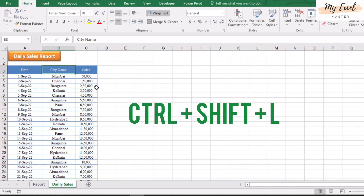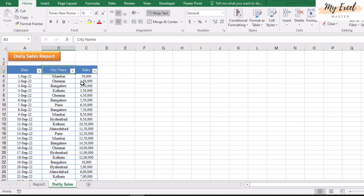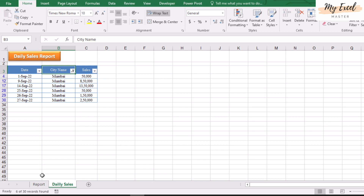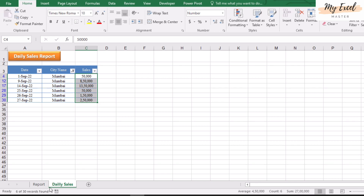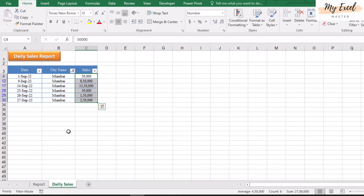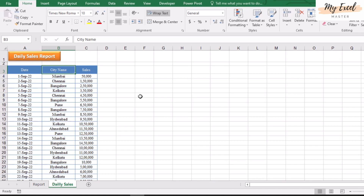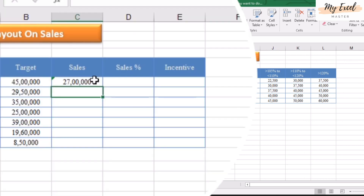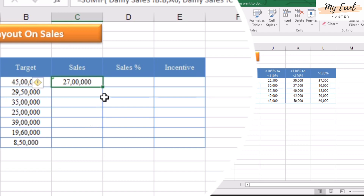Now we will validate this value — press Ctrl+Shift+L for filter, click Mumbai, and check the value: 27 lakhs. The same value appears here, which means the formula is correct. Press Ctrl+Shift+L again to unfilter. Now drag the formula down by clicking the small square box at the bottom right and dragging to the bottom.